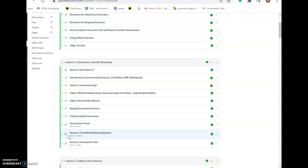We cover this throughout this entire course. We cover scientific reasoning, we cover scientific inquiry, we cover the steps of the scientific method, we cover scientific primary texts. We do a lot throughout this course with the scientific method and scientific reasoning because this is a science course.